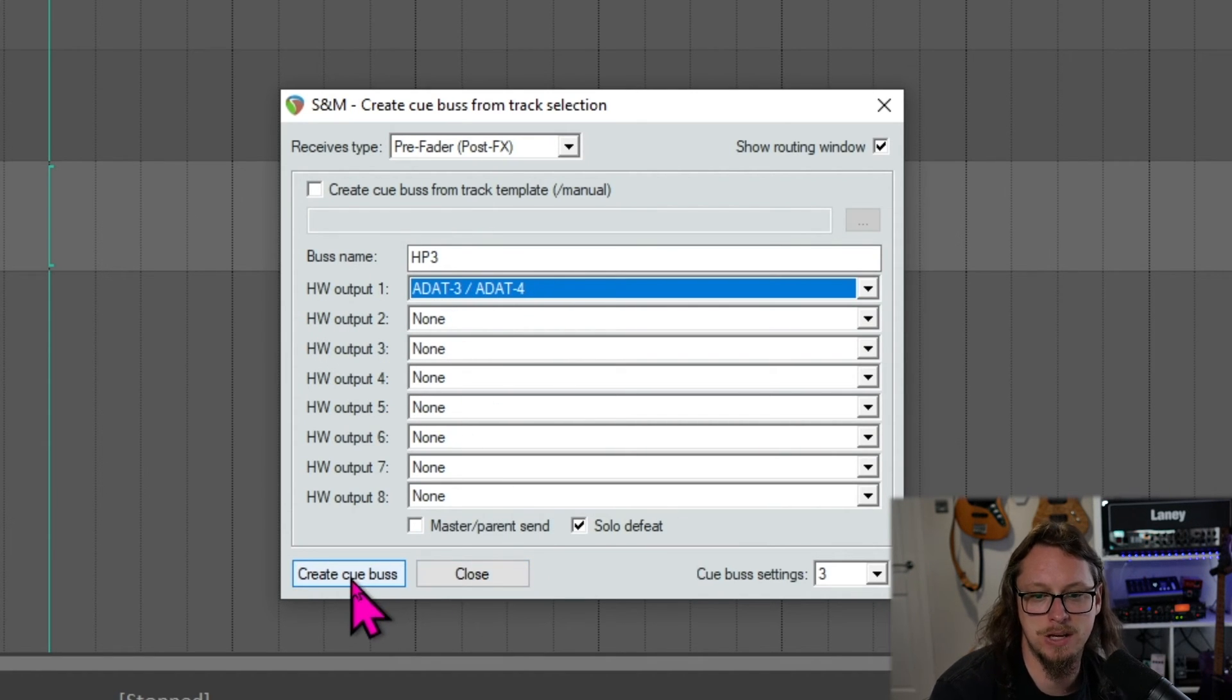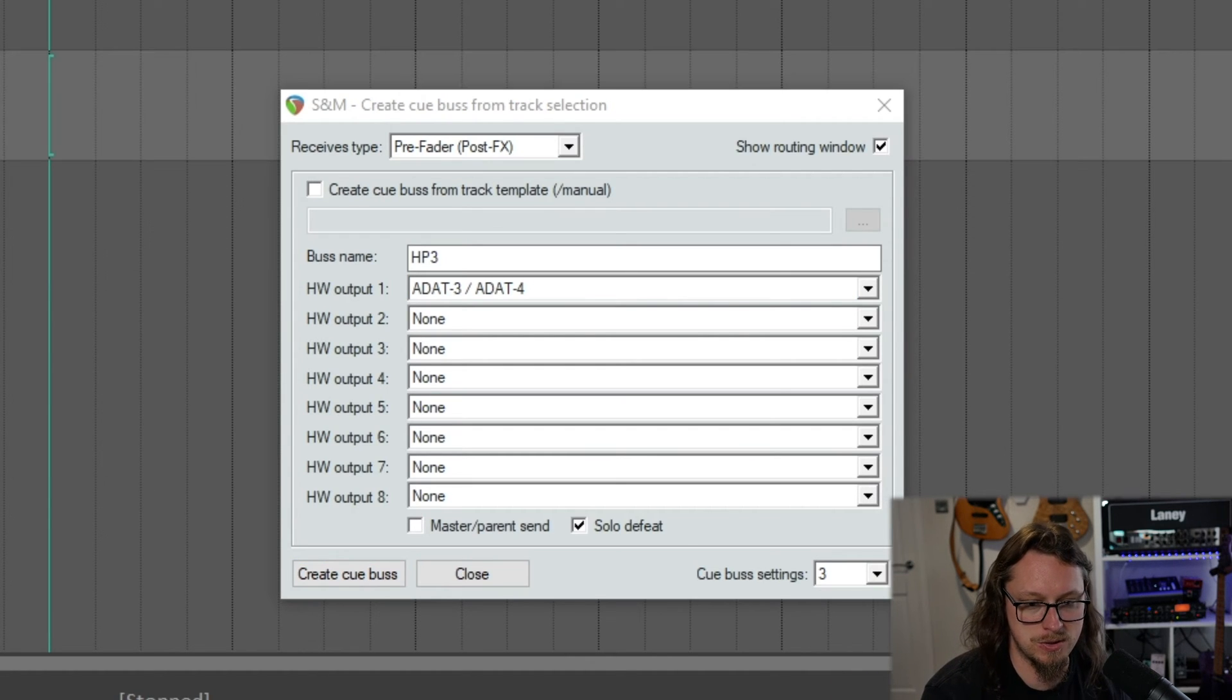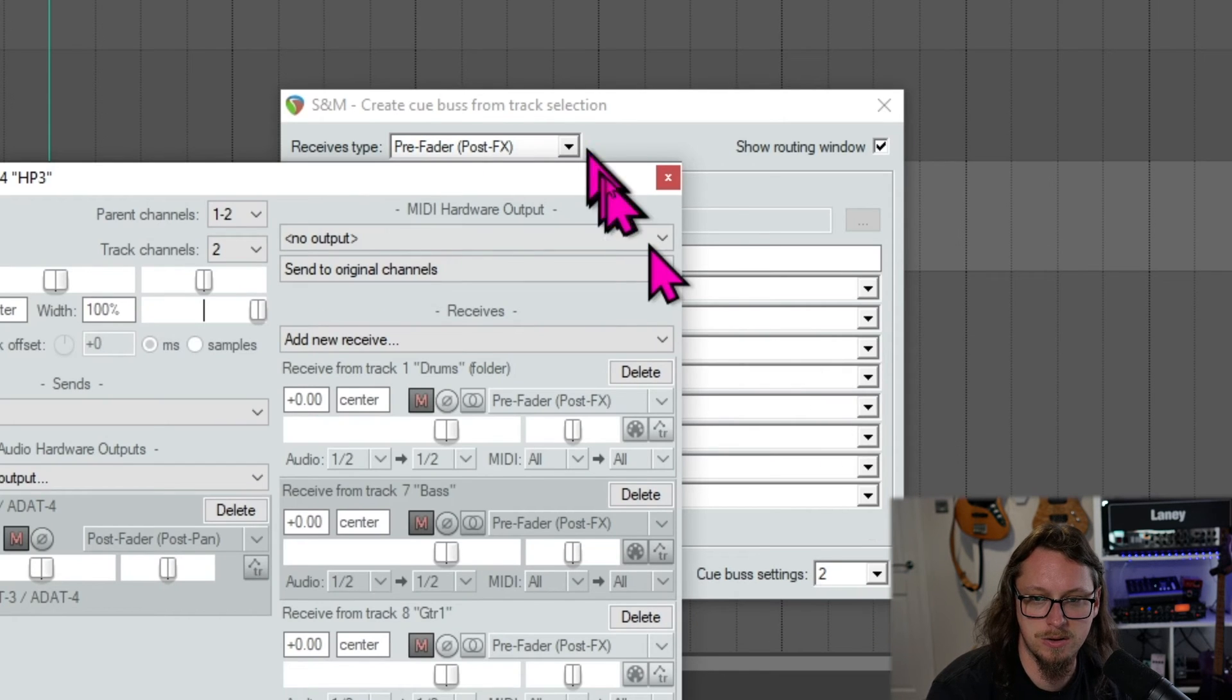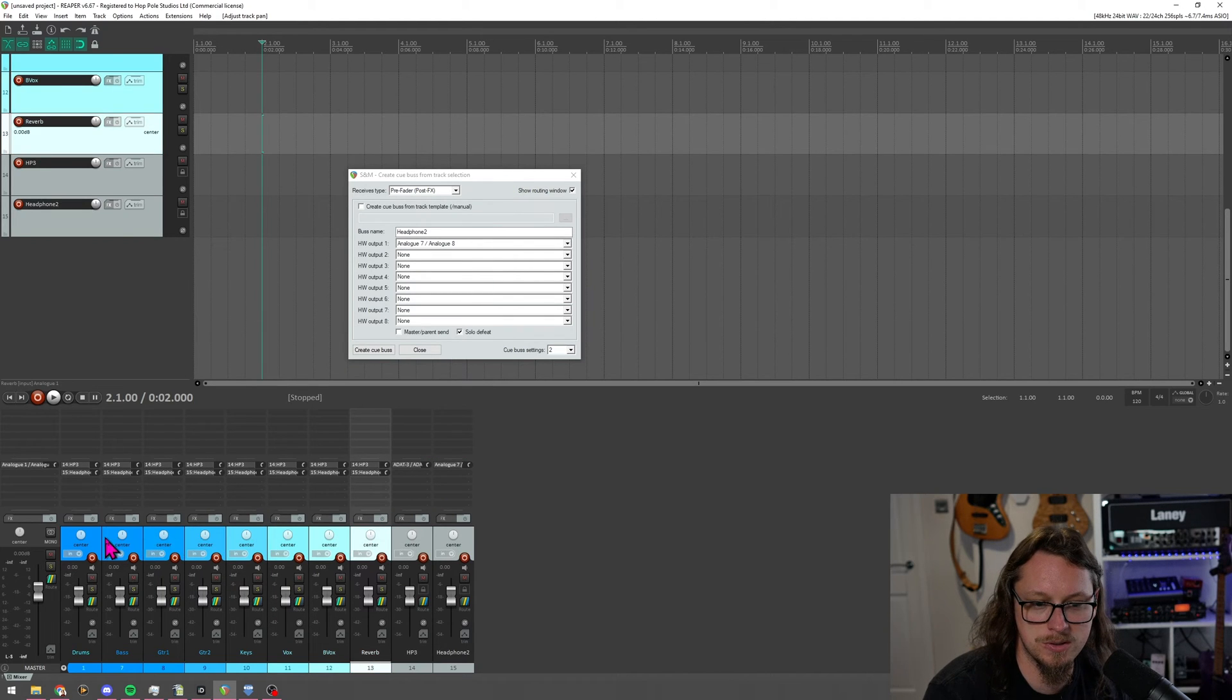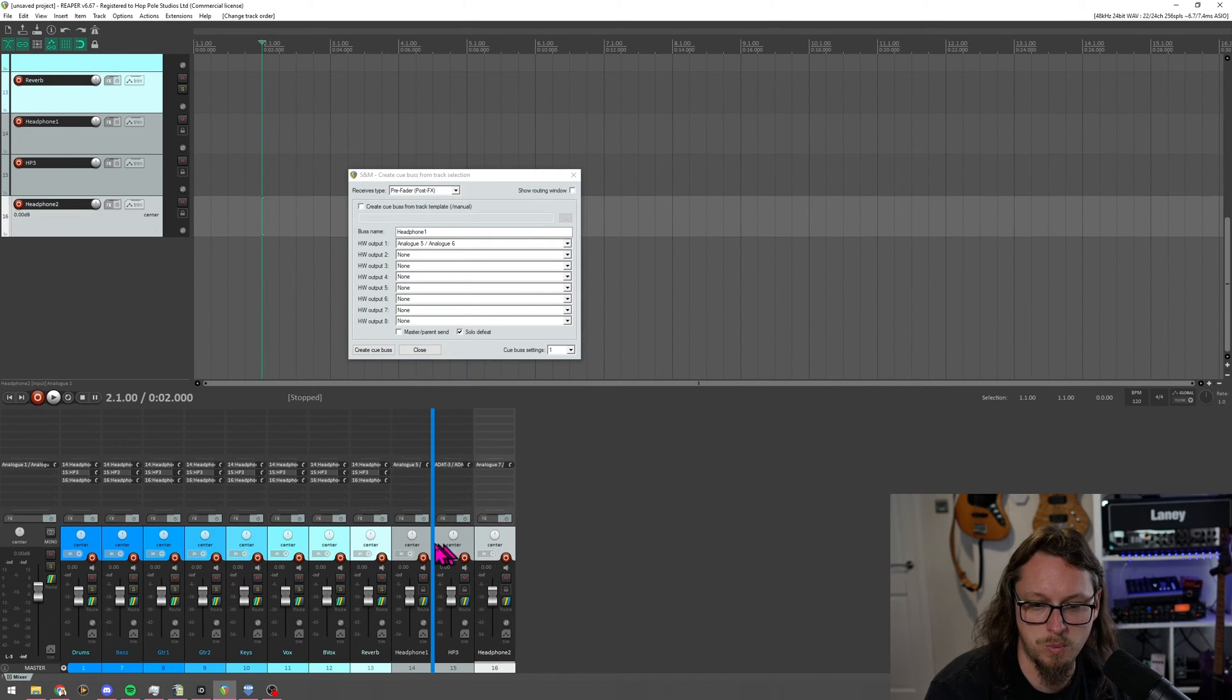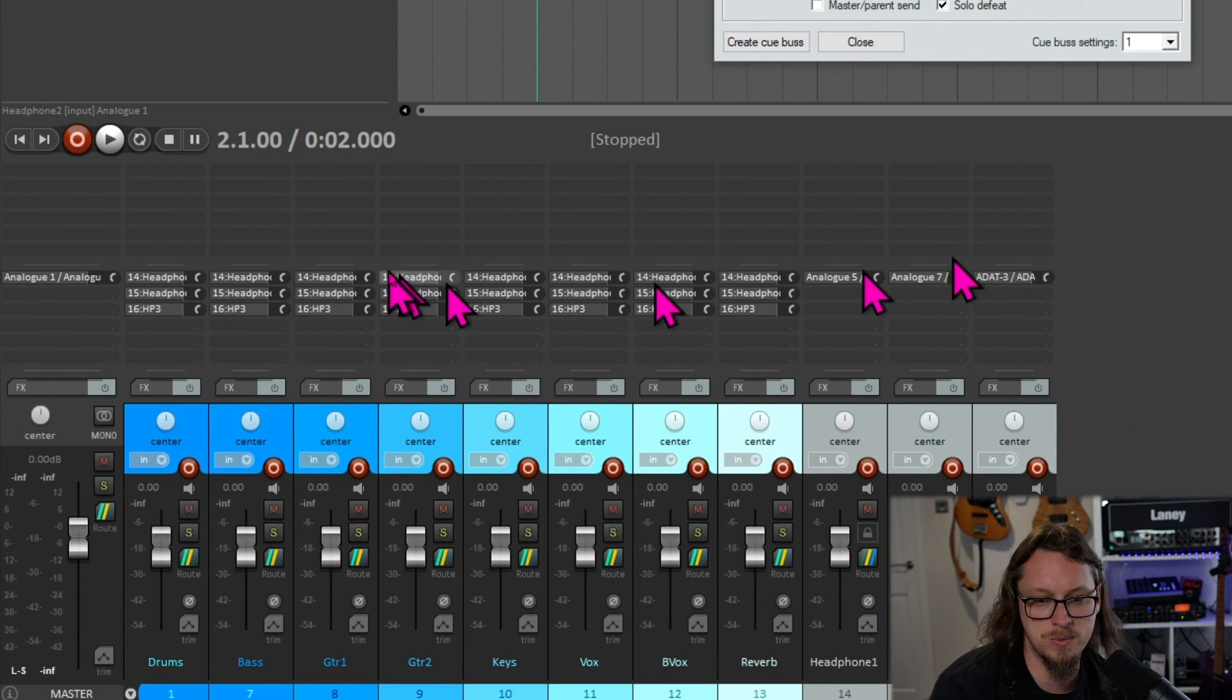And then that's settings two. And then let's say headphone three, HP three, is coming from output ADAT three and four, let's say. So that's where I'm getting into the extended stuff. Now, if I hit create, I'm just going to delete that one. Yep. And make sure these are all selected. And create QBus for three, create QBus for two, and create QBus and create QBus for one. So now you'll see at the bottom, I've got headphones one, headphones two, and headphones three, all going to their separate headphone outs.